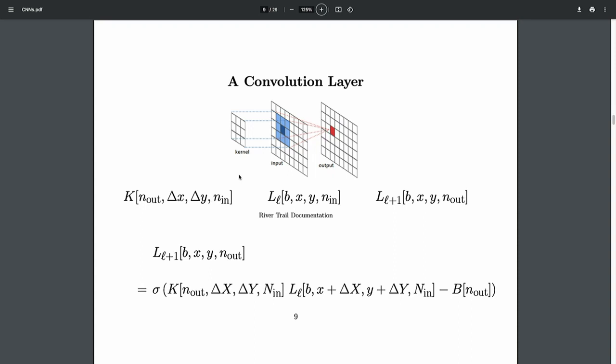I write that as: apply an activation function to a weighted sum over the receptive field. The weight is pulled from a tensor called the kernel, and that same kernel is used for every neuron at every position. The kernel is a parameter of the model — it doesn't have a batch index because it's the same model parameter for each batch element. We'll sum gradients over all the batch to get a gradient on the kernel and then take an SGD step on the kernel.